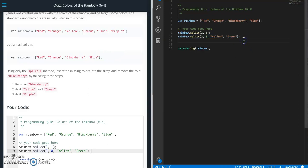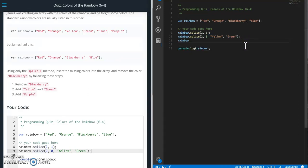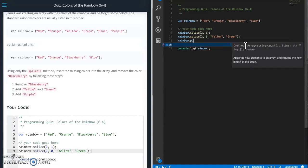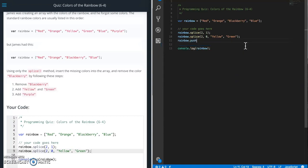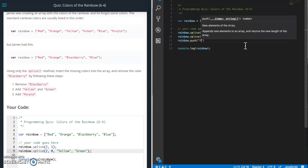And the last part is we need to add purple to the end. So for this, we can just use the push, since that'll just throw the value to the end. Purple.